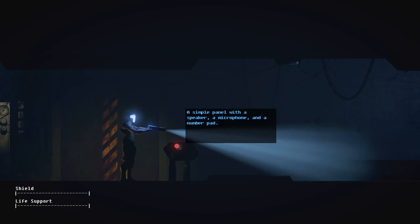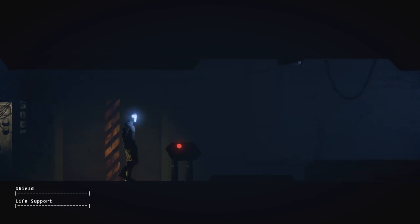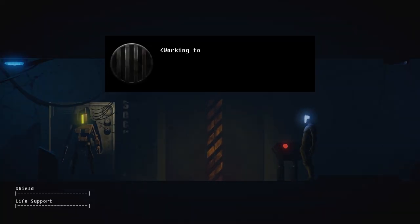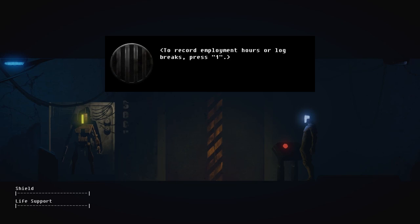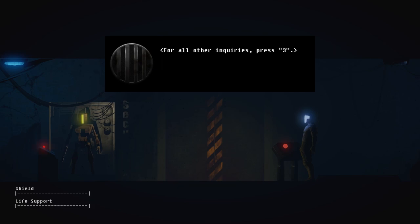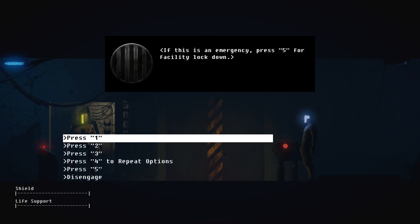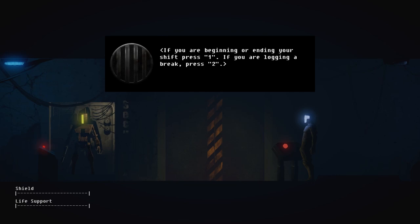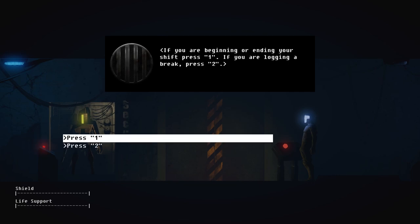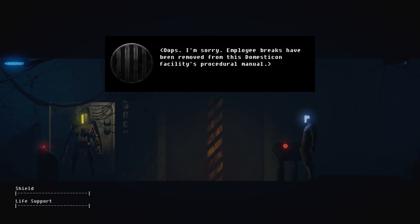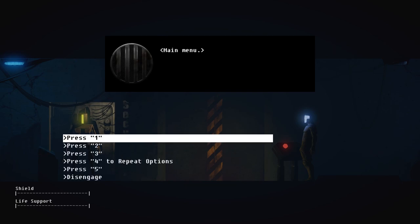A simple panel with a speaker, microphone, and a number pad. Press 3, press 4 to repeat these options. If this is an emergency, press 5 for facility lockdown. No, no, it's not an emergency. I'm just coming here to log my employment hours. Your honesty is our integrity. If you are beginning or ending your shift, press 1. If you are logging a break, press 2. I would like to take a break. Oops, I'm sorry. Employee breaks are removed from the Domesticon facility's procedural manual. Wow, no breaks allowed. Okay.